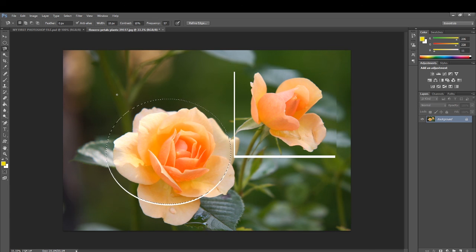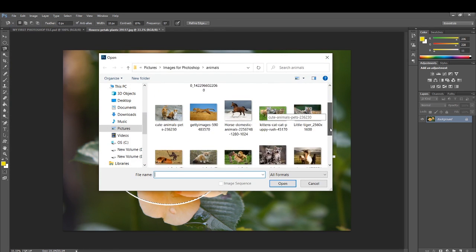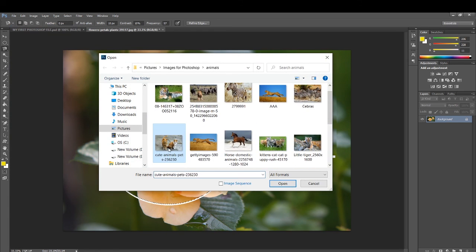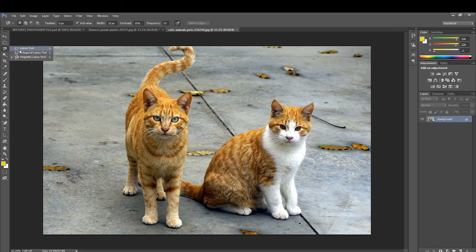Now let me insert a new image in the working area. Go to the File menu and from the drop-down menu click on Open. This time I am going to the animal section and choosing an image there. Select the image and click Open — you can see the picture of a cat has appeared. Now I am going to select a part of this image using the Lasso tool. The Lasso tool is another kind of selection tool. Right-clicking on it gives three types: Lasso tool, Polygonal Lasso tool, and Magnetic Lasso tool.